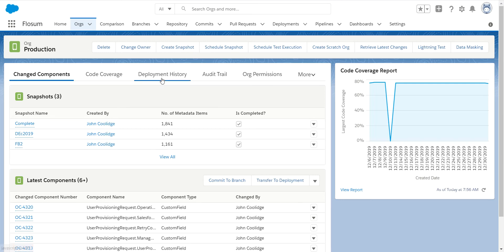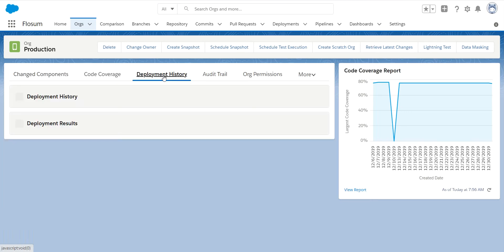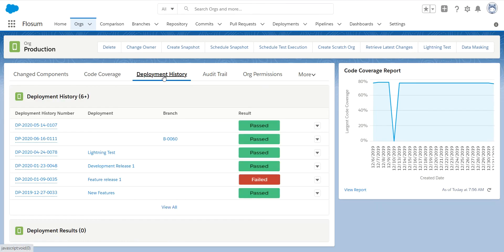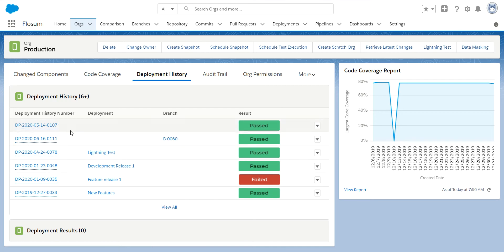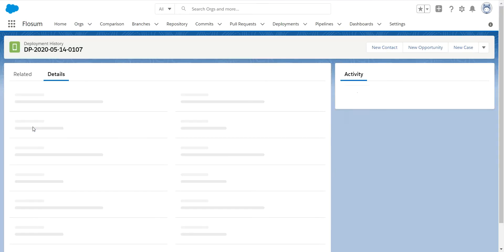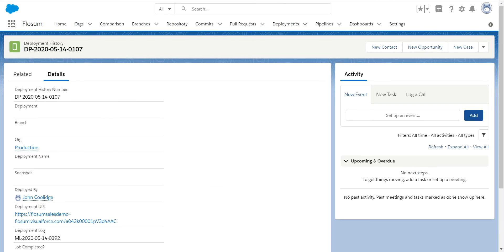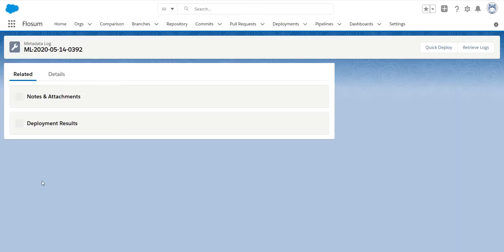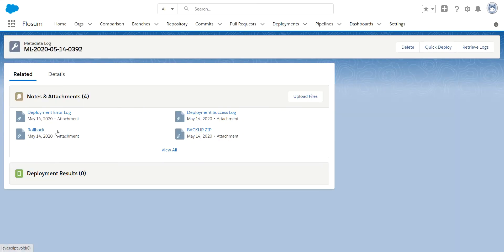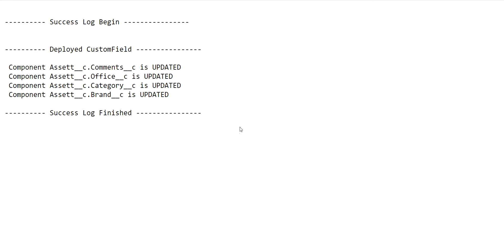We give you all deployment history to this org. This is a production org so we will show you everything that has been deployed here through the Flowsom solution. So you can see we have a deployment history link. We have pass or failed. You can click on this link. You can go into the actual deployment.